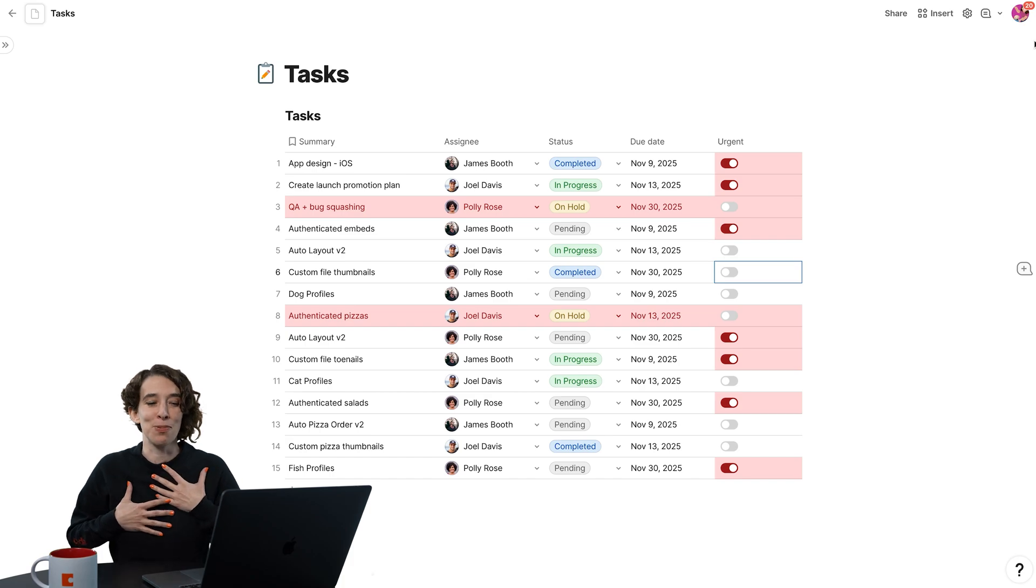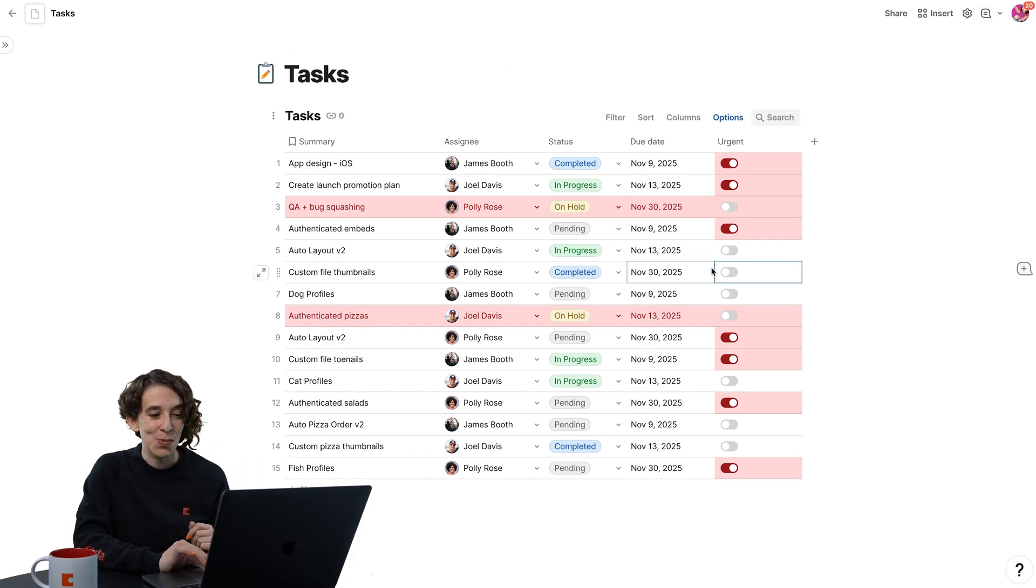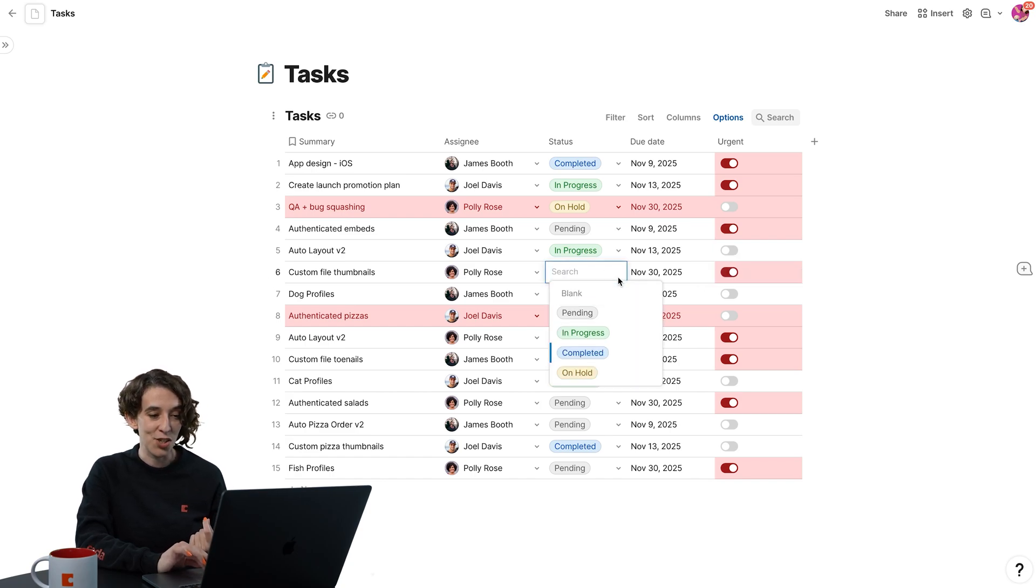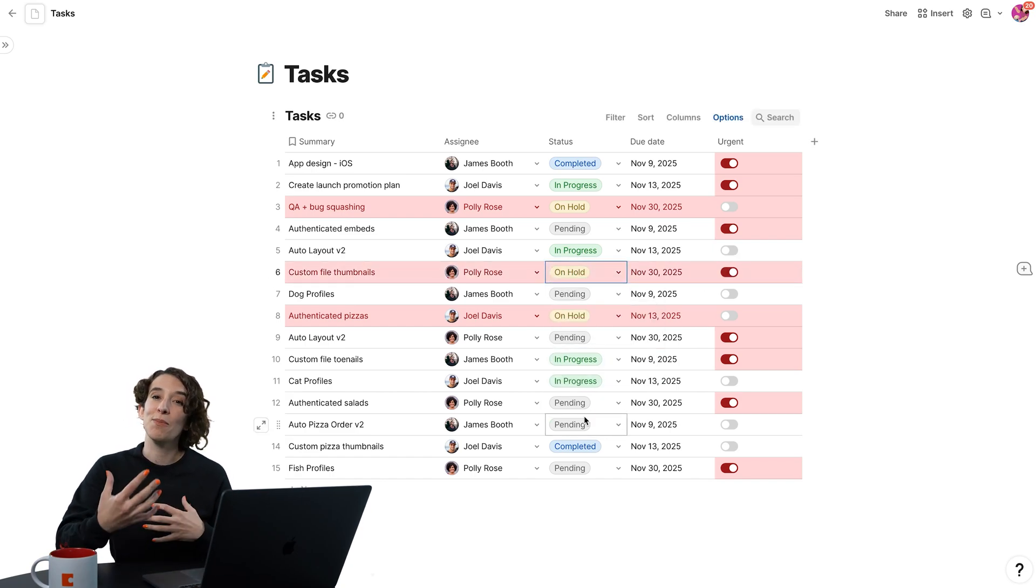I'm just like getting high blood pressure just looking at it. So notice all of this responds to me. So as I'm making these changes, that red comes through.